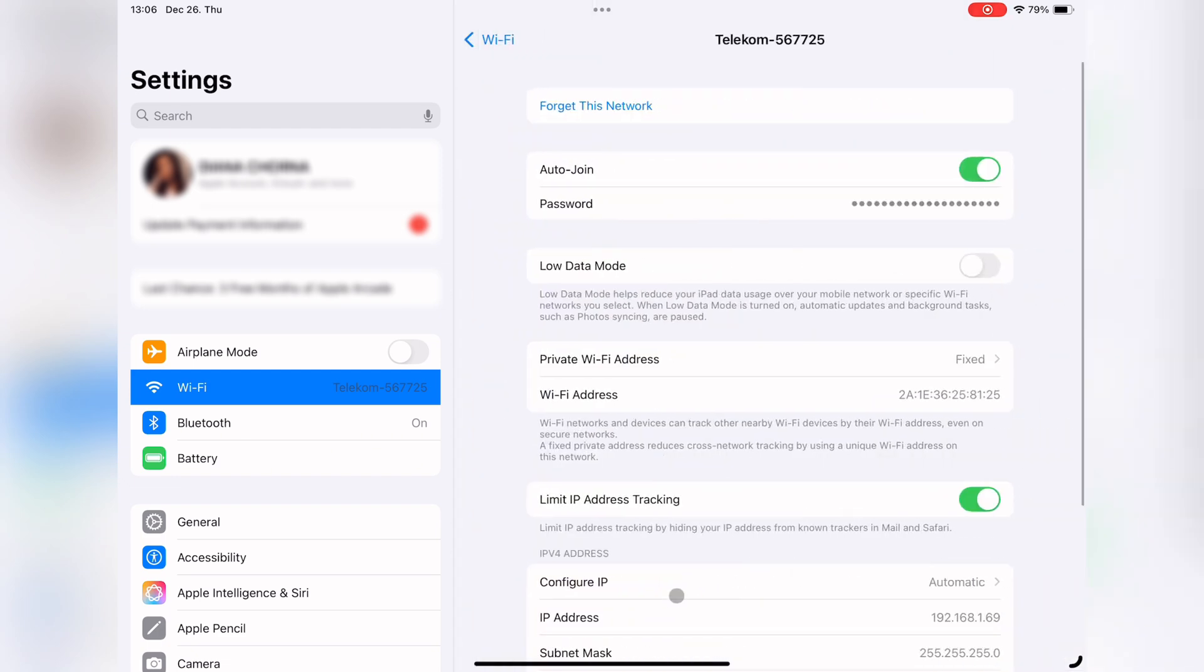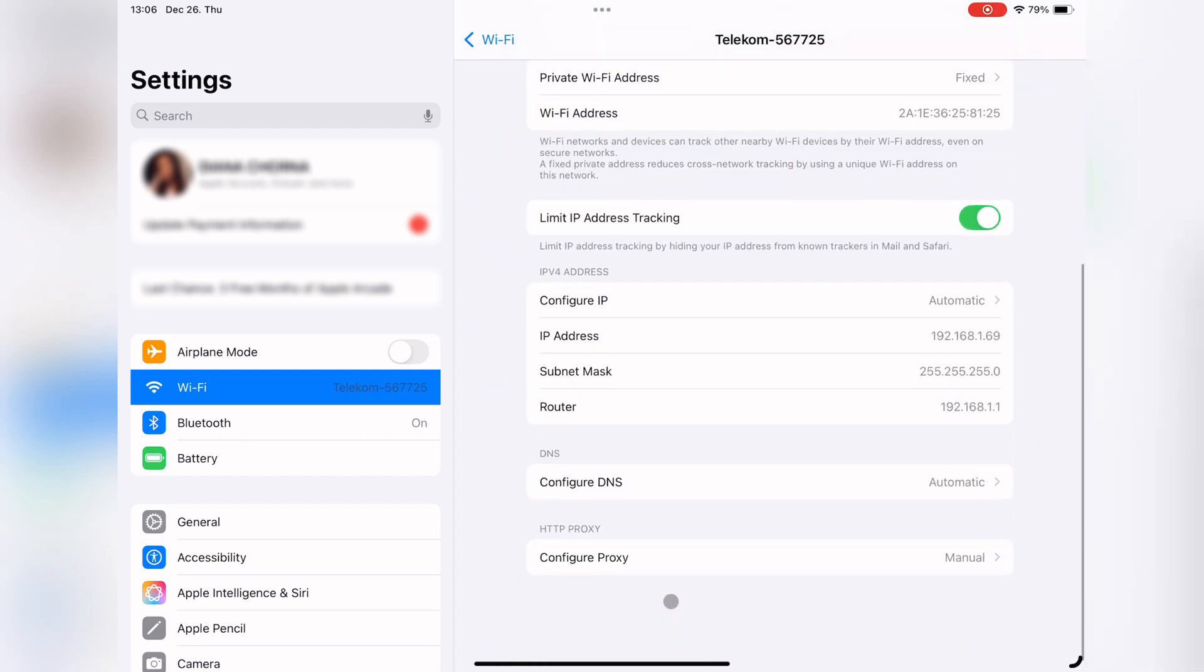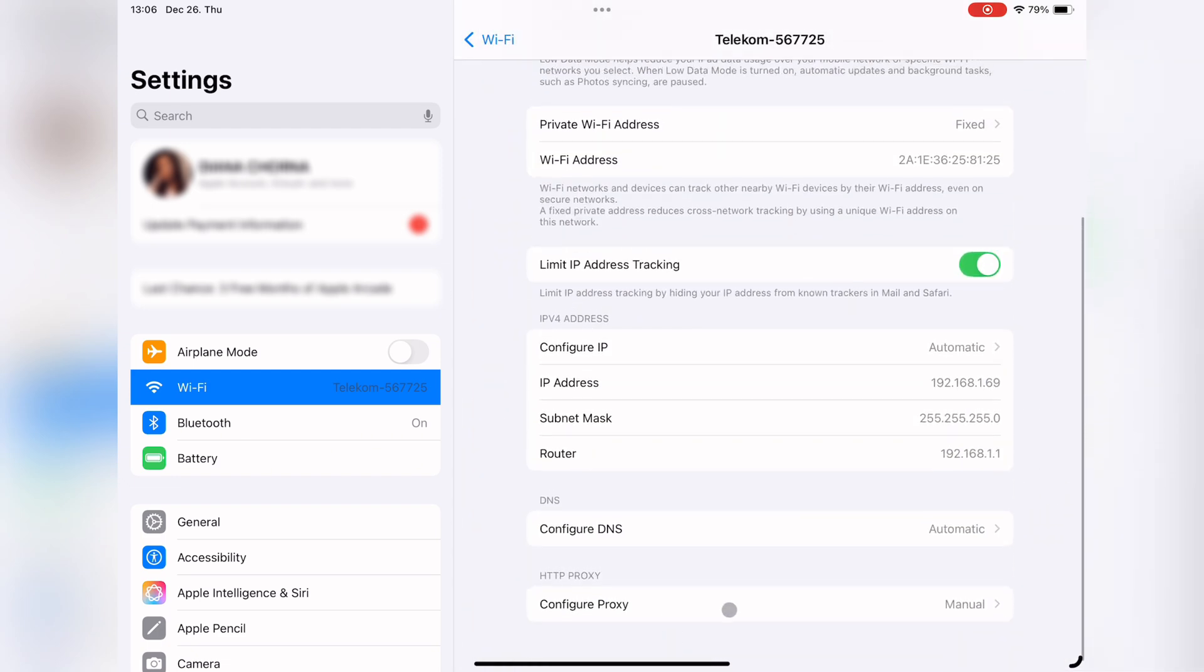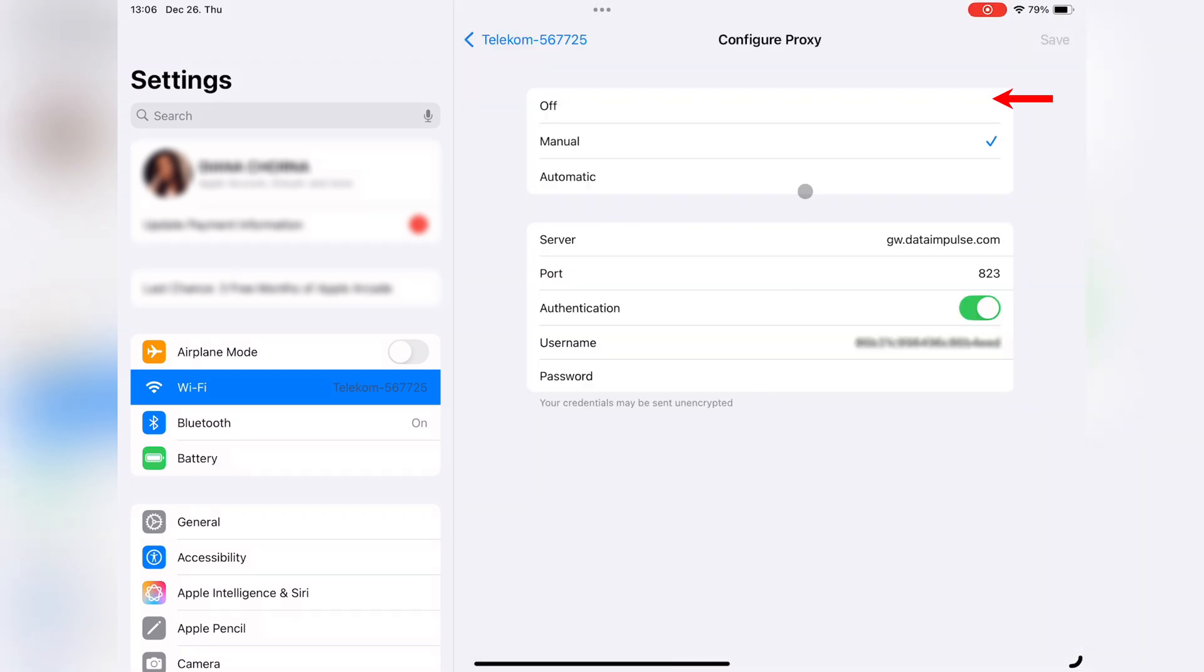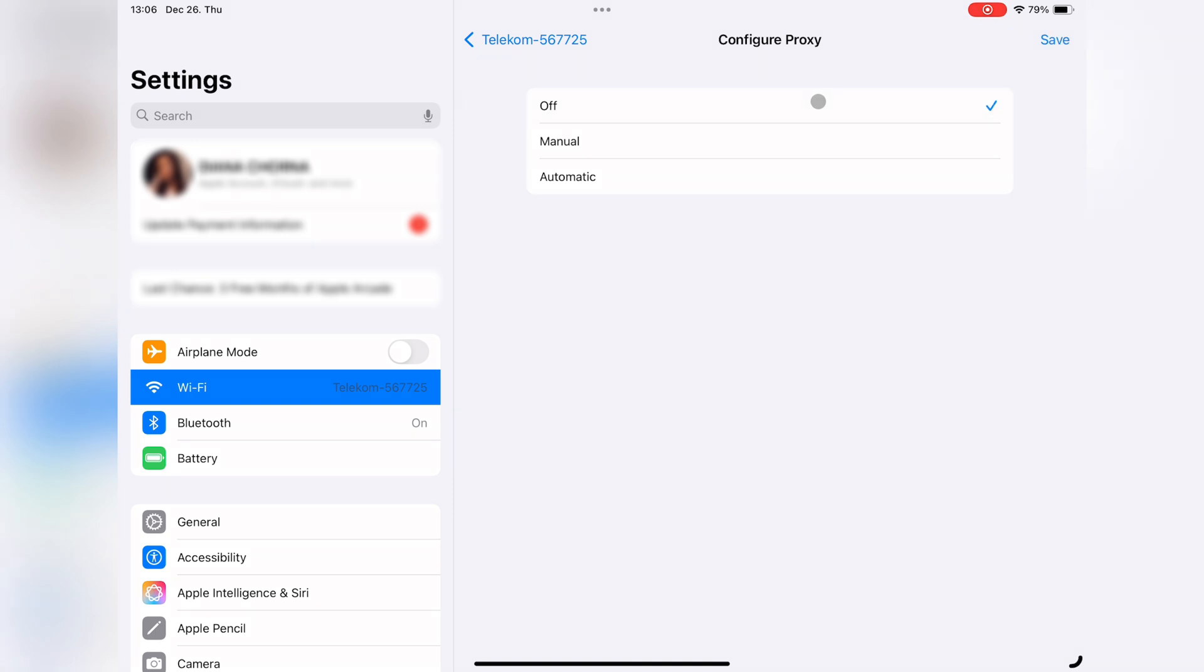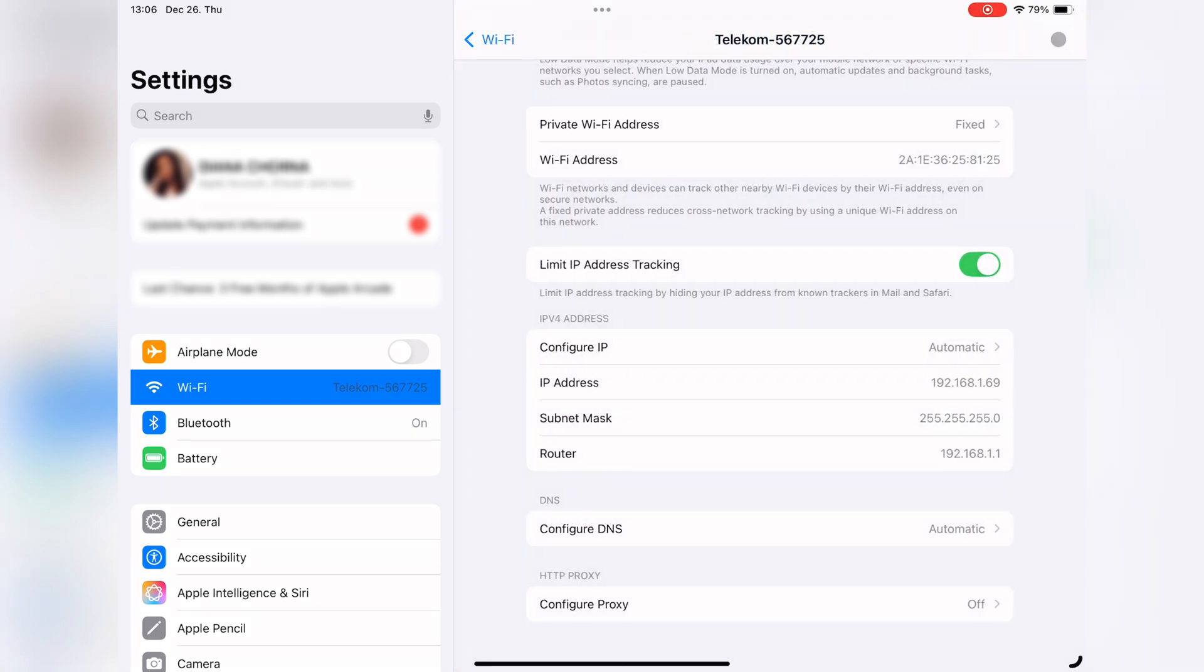Some apps may block connection through a proxy, so disabling it can resolve these issues. Every user knows that proxies offer better privacy, security, and access to restricted content. But turning them off is a quick process if required.